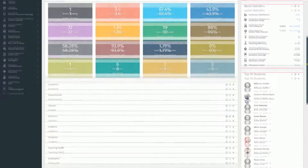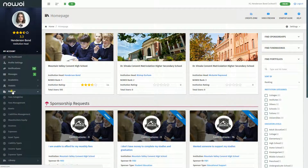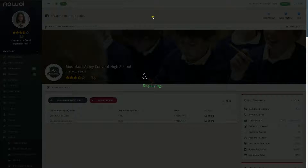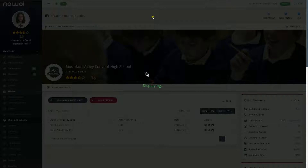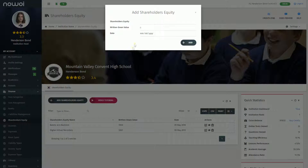How to add Shareholders' Equity on Nevoi: Click on the Finance menu on the left sidebar. Next, click on the Shareholders' Equity menu, where you will be taken to the Shareholders' Equity page. Here, you can click on the Add Shareholders' Equity button that will open a modal window.